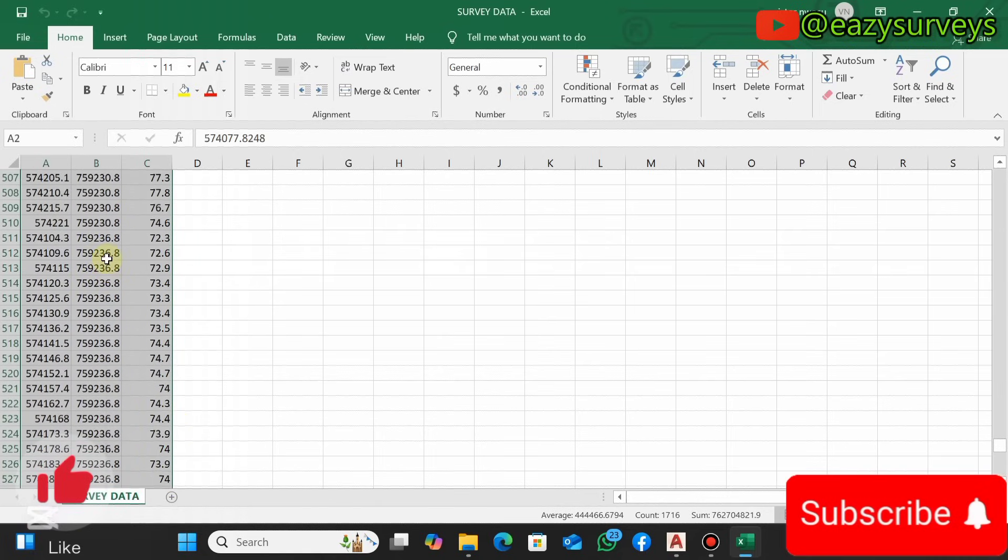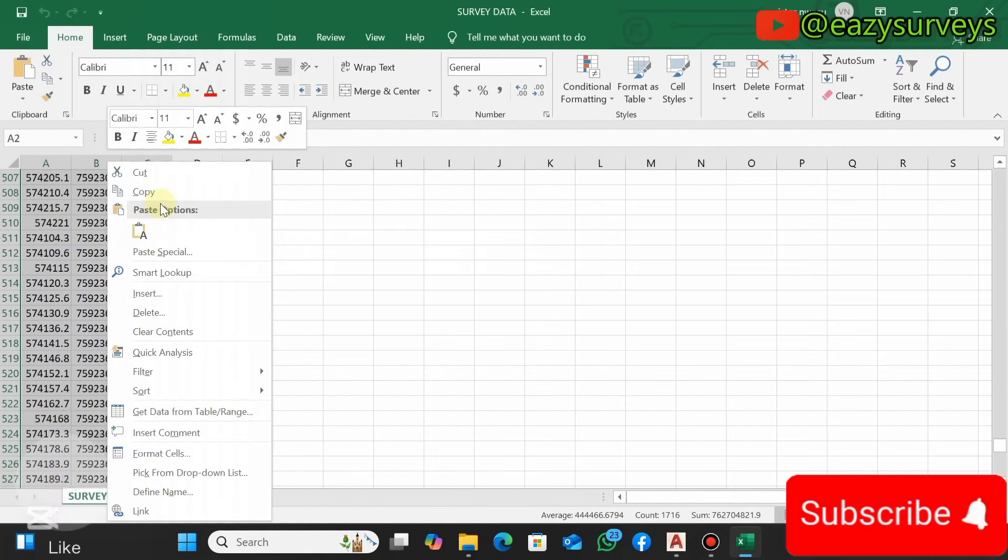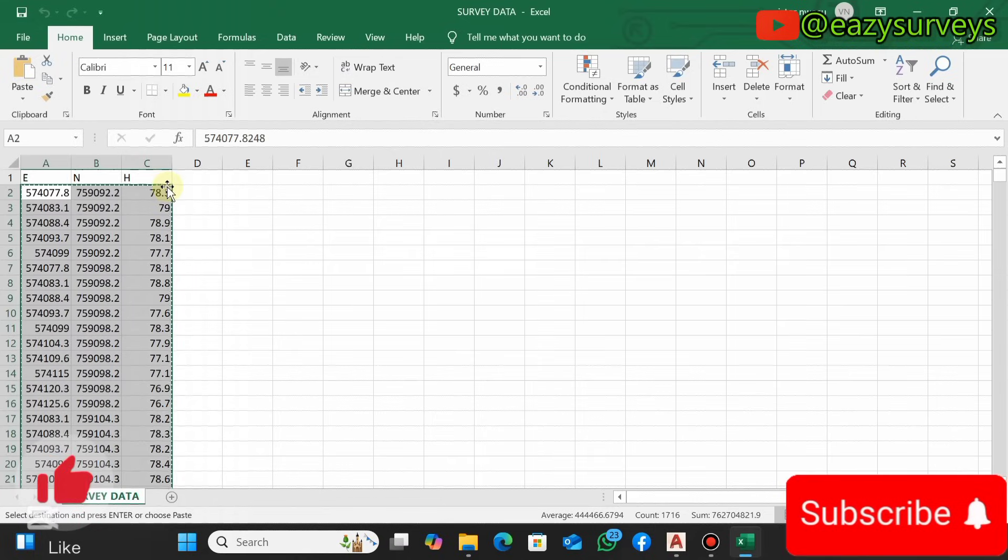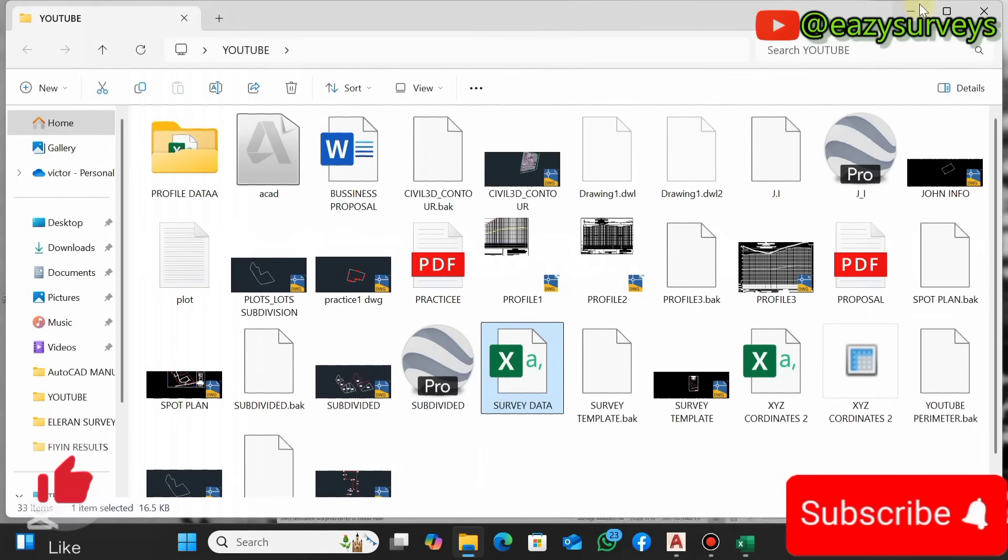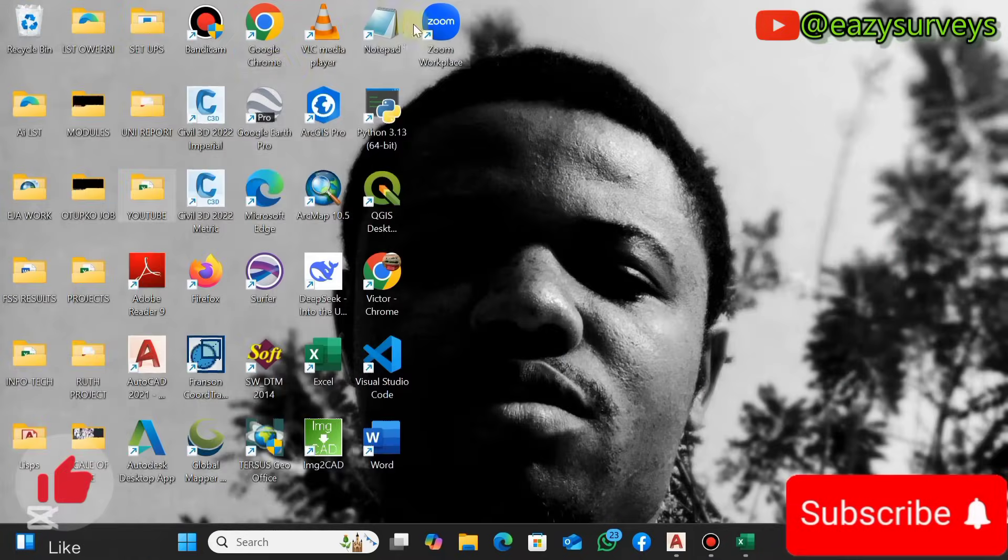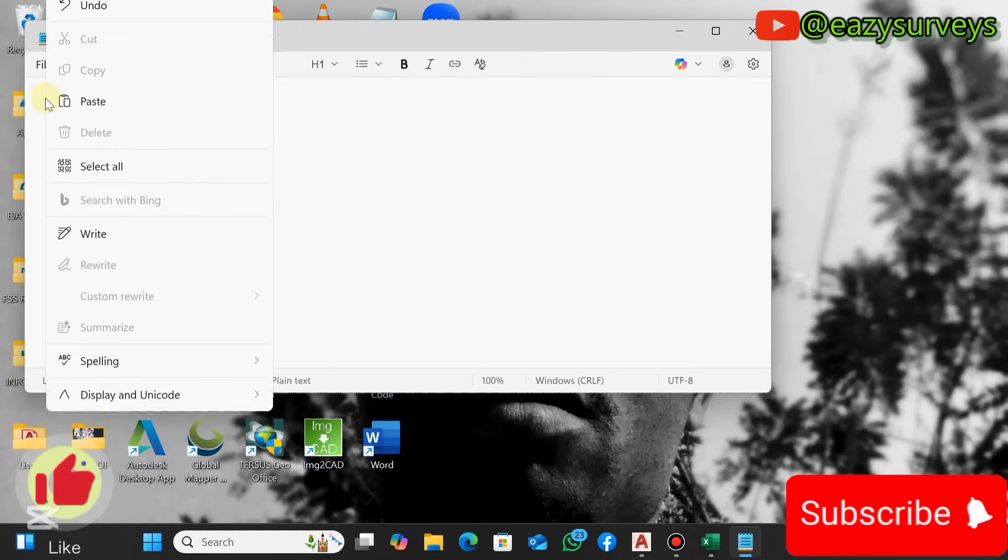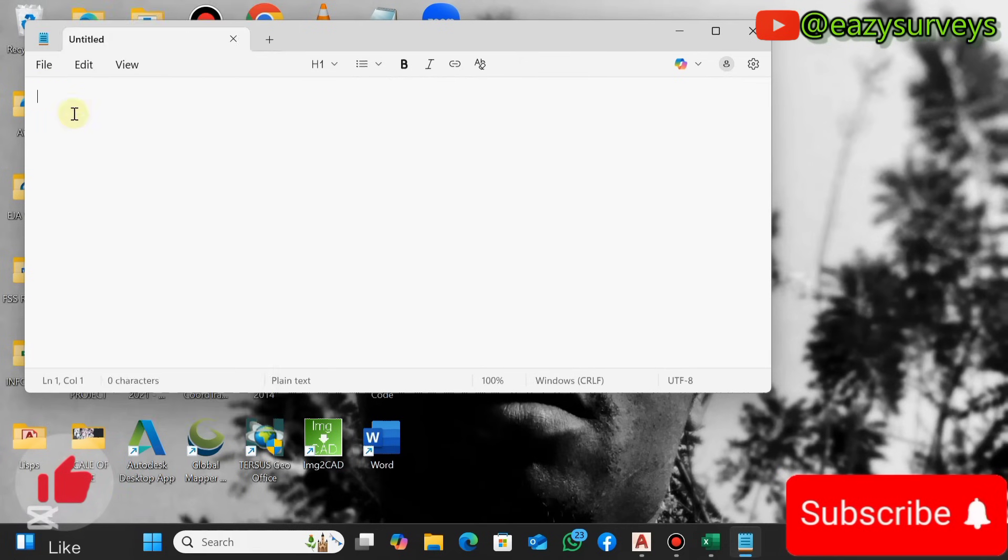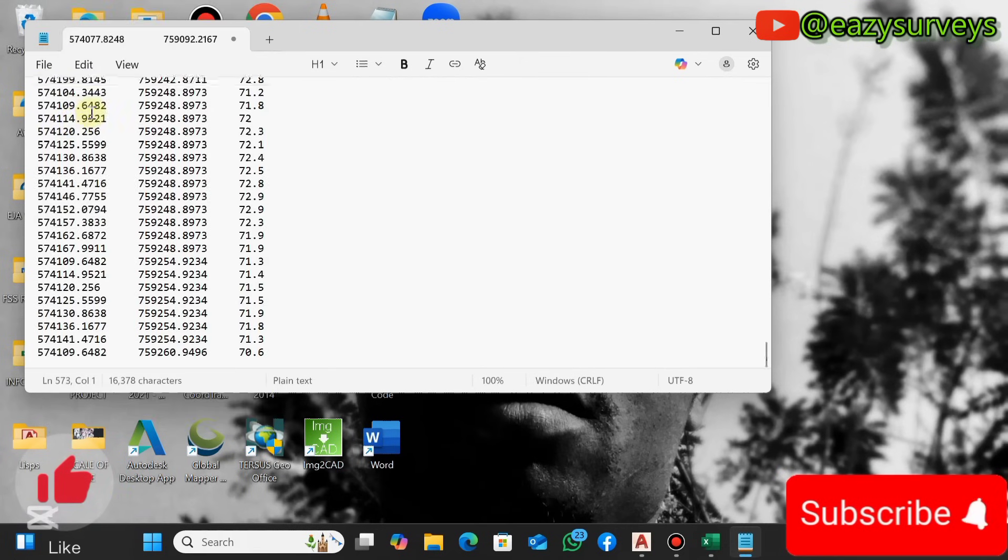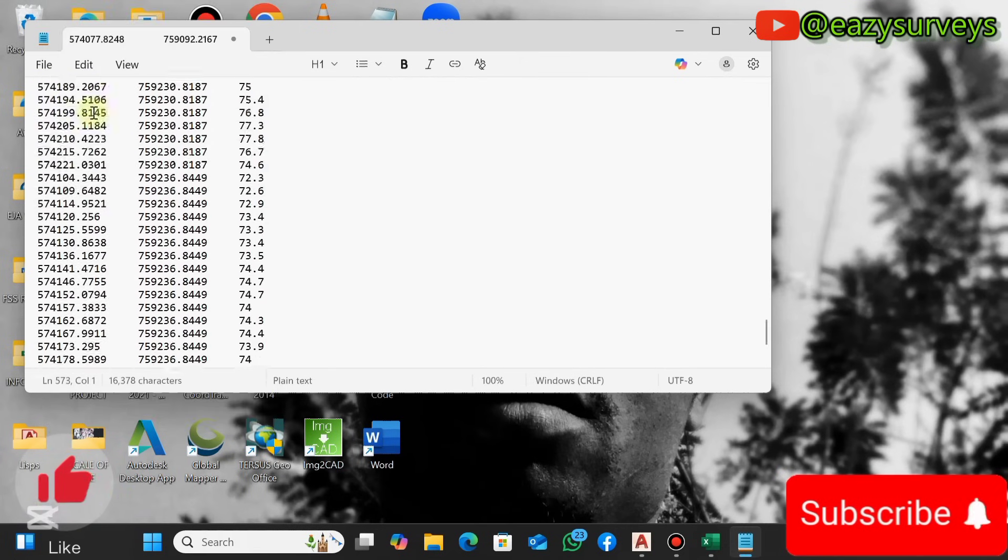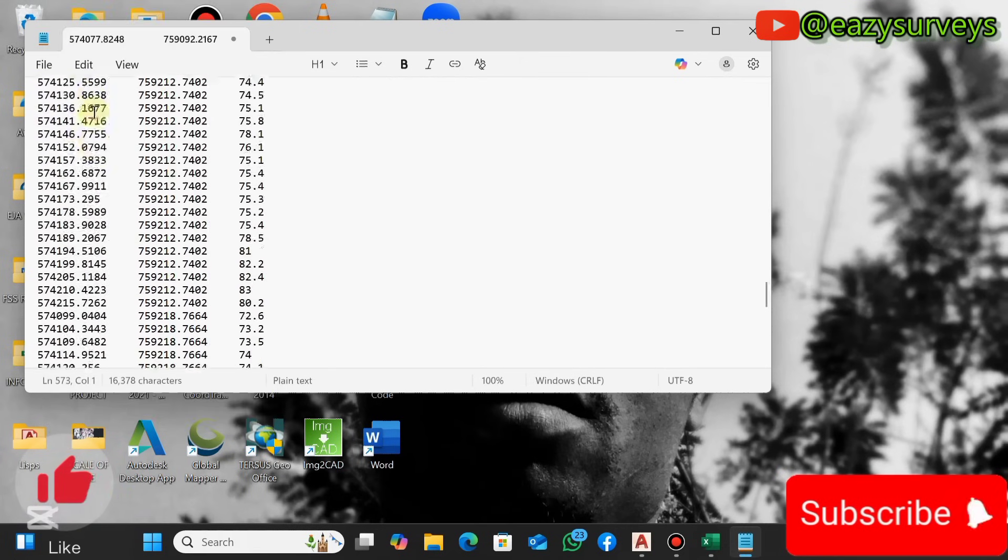When you copy without the headings, you minimize then you go to your Notepad. Then on your Notepad you right click to paste the copied coordinates, so you can see it here with a space in between.